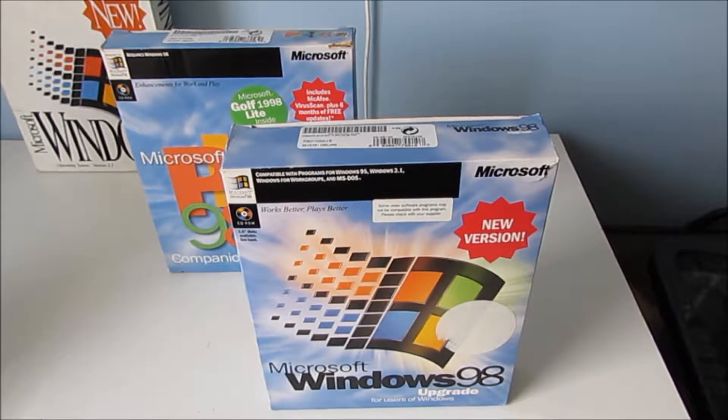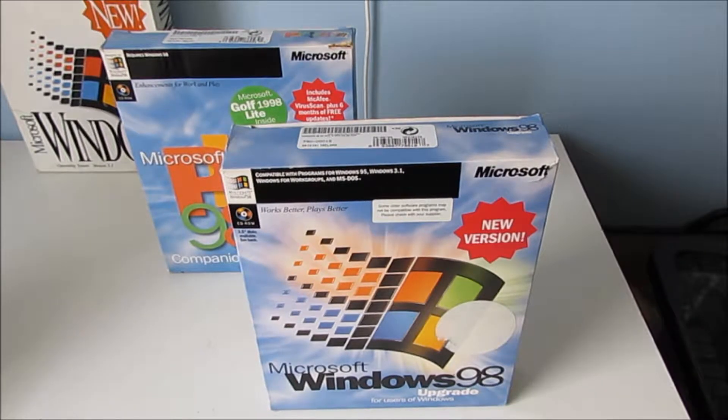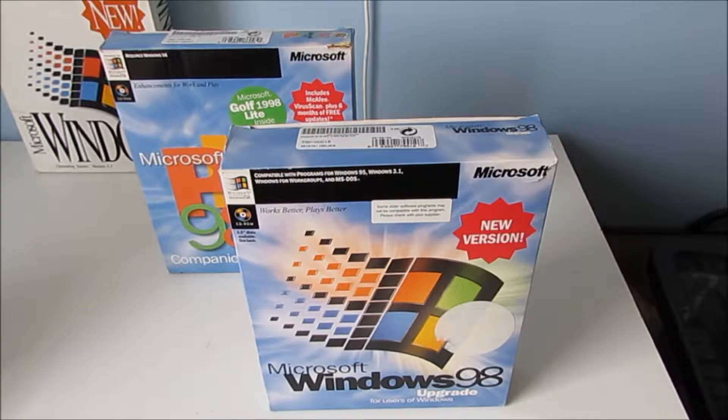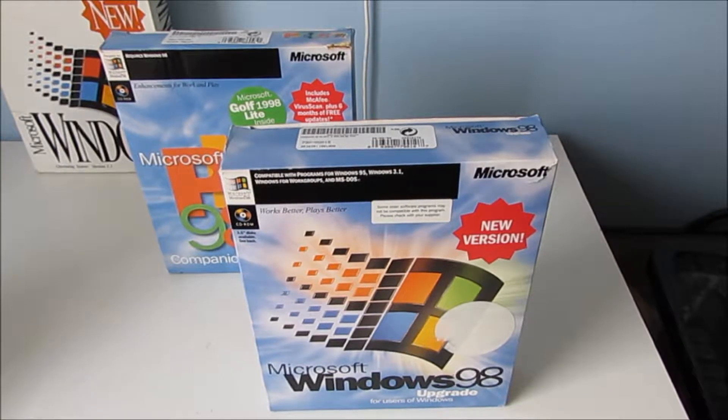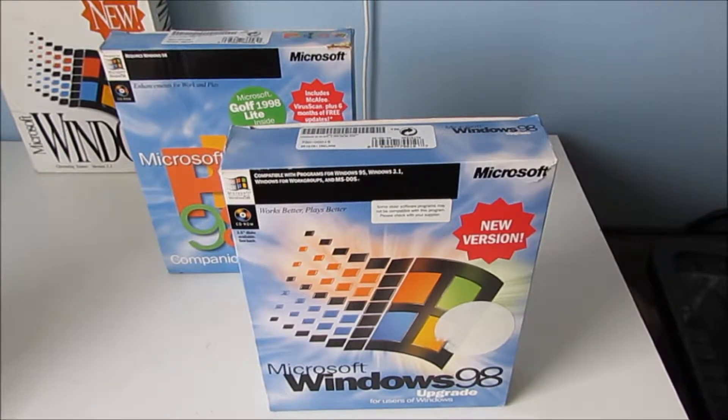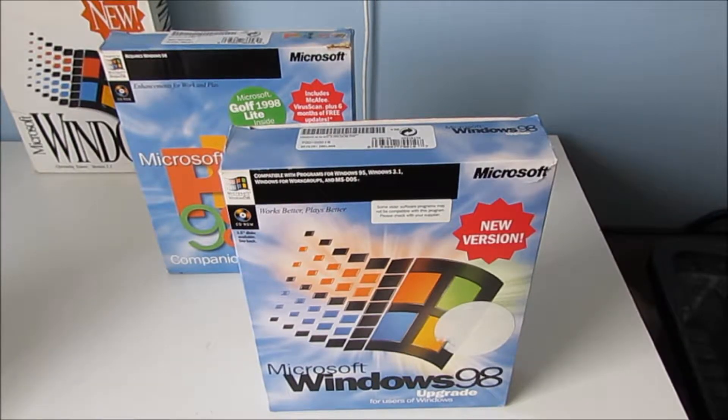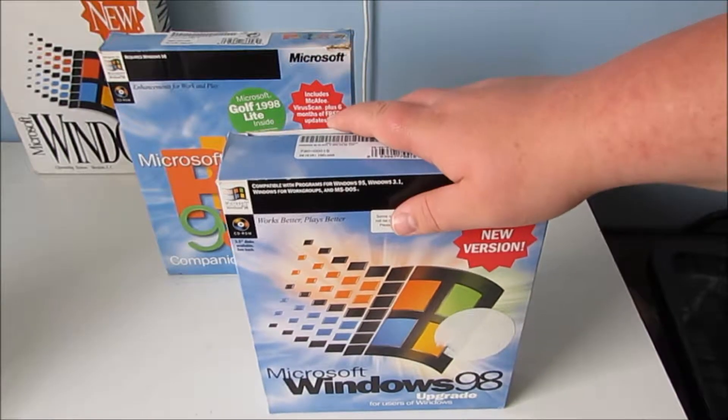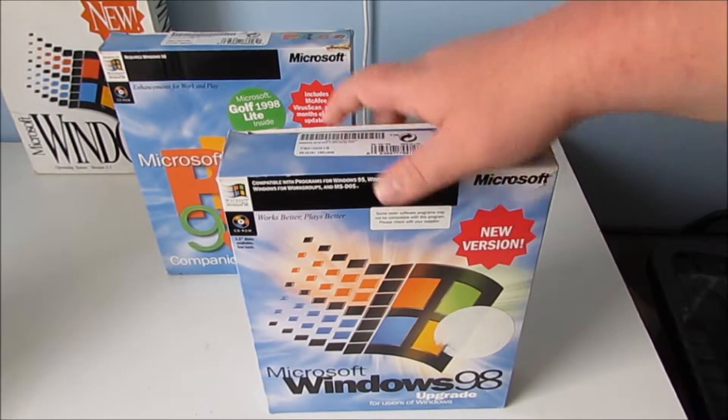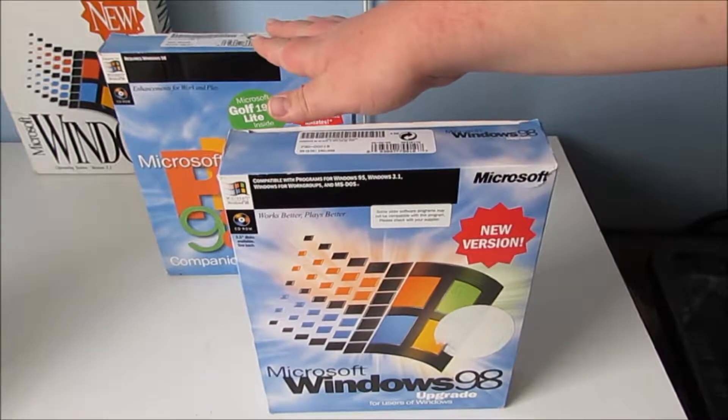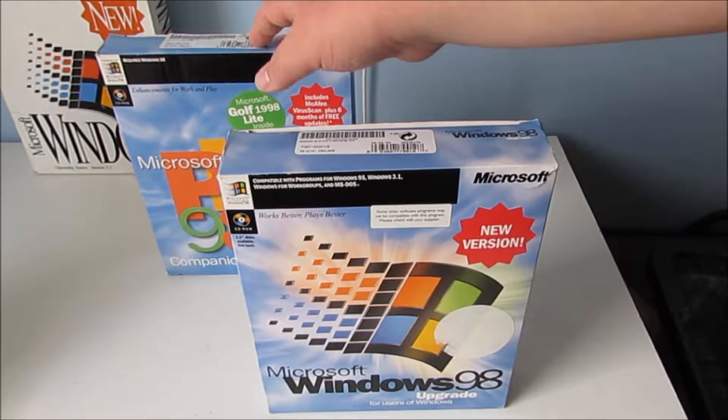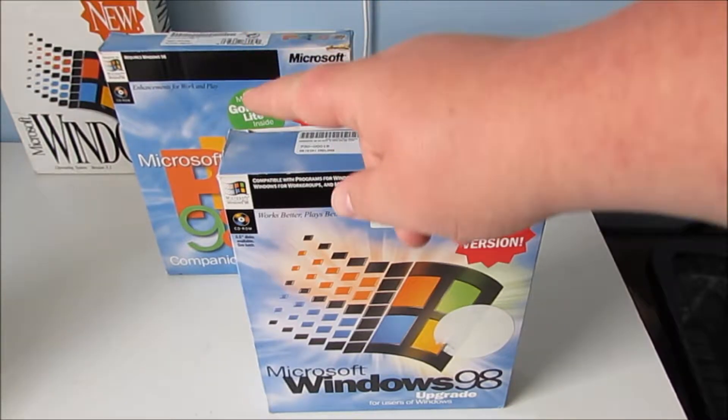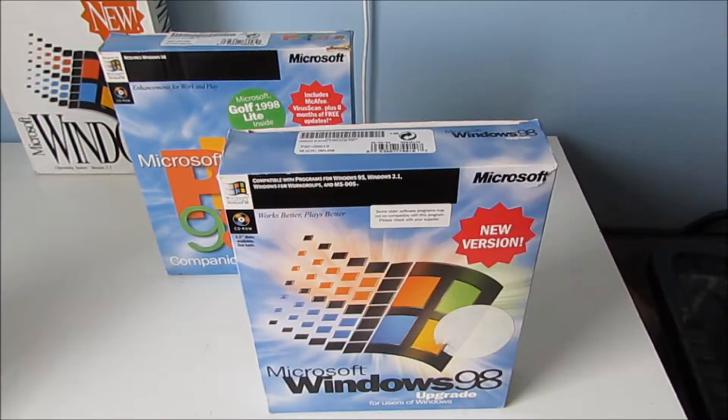Hello everyone, today we're going to be taking a look at these two boxed copies of Windows related stuff. We've got Windows 98 and the Plus Pack for Windows 98. You can see Windows 3.1 hiding over there in the corner.